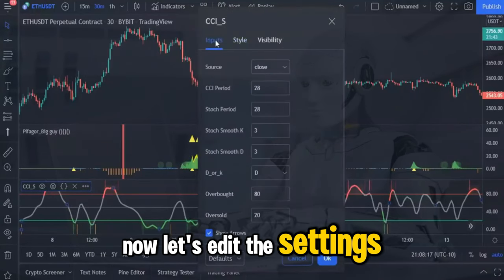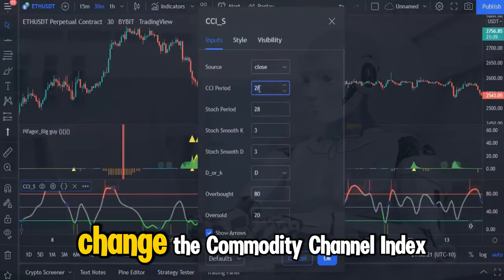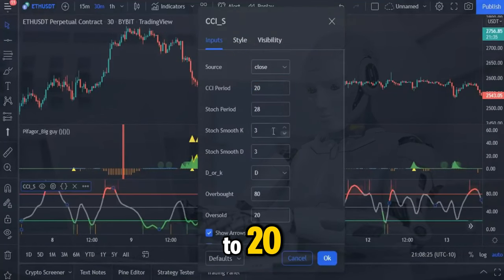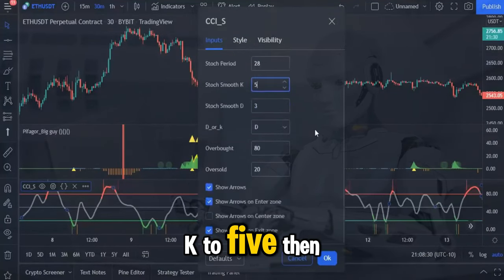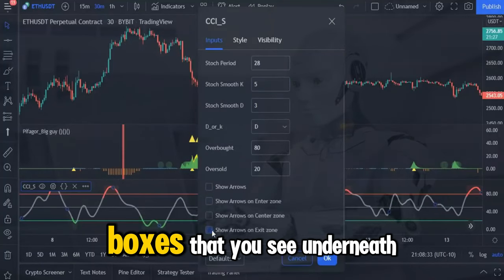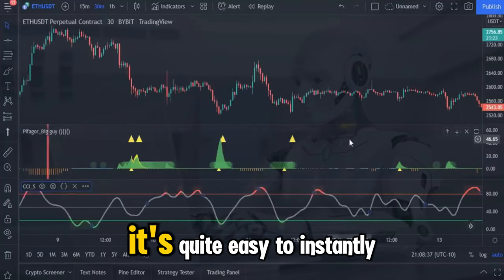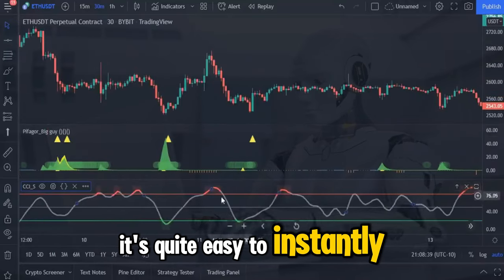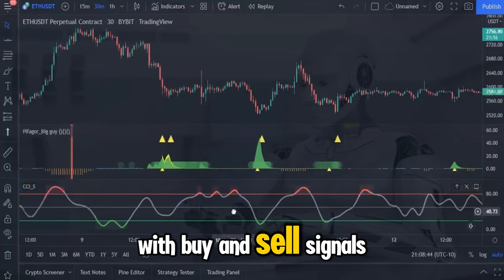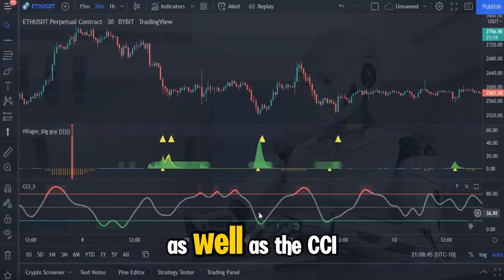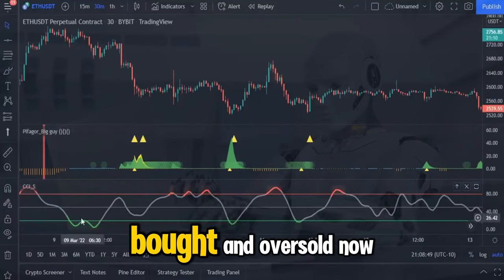Now let's edit the settings so that it will work perfectly with the big guy. Change the commodity channel index to 20 and change the value of the stochastic smooth K to 5. Then move on to unticking the boxes that you see underneath because they are not required. It's quite easy to instantly notice that the CCI gives us an independent trading strategy with buy and sell signals as well as the CCI line which constantly moves between overbought and oversold.